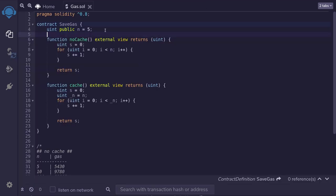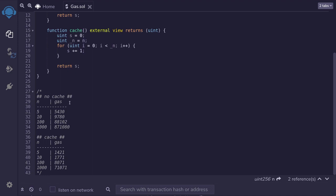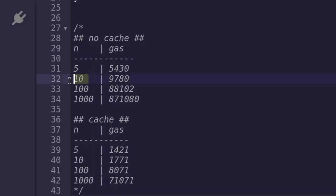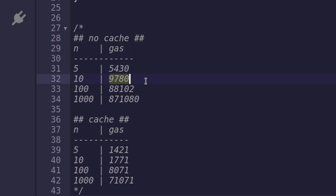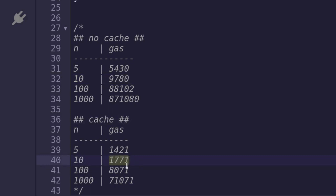I've executed the functions using different values for n. So let's take a look. For n equals 10, for the no cache function, it used up 9,780 gas. Compare that with the cache function for n equals 10. It used only 1,771 gas, which is about one-fifth the no cache version. So here we're saving about 80% of gas.